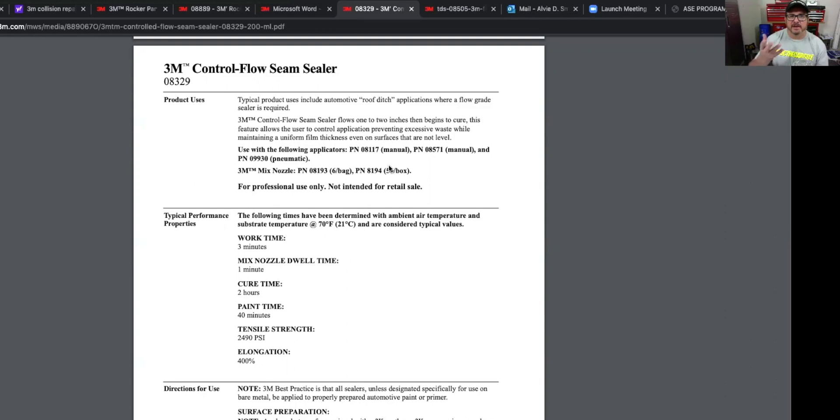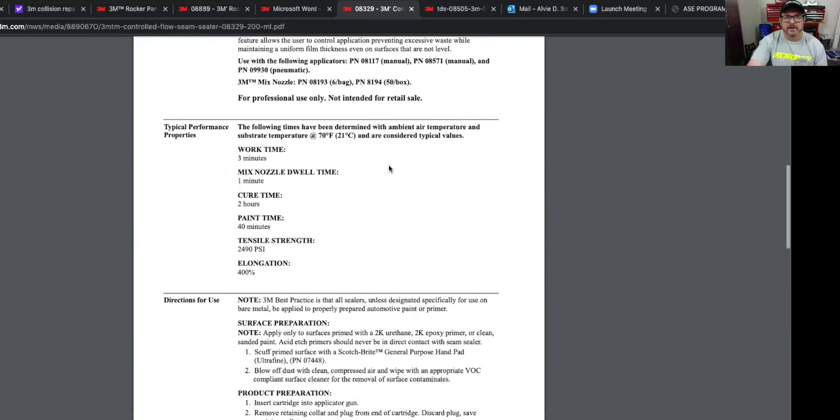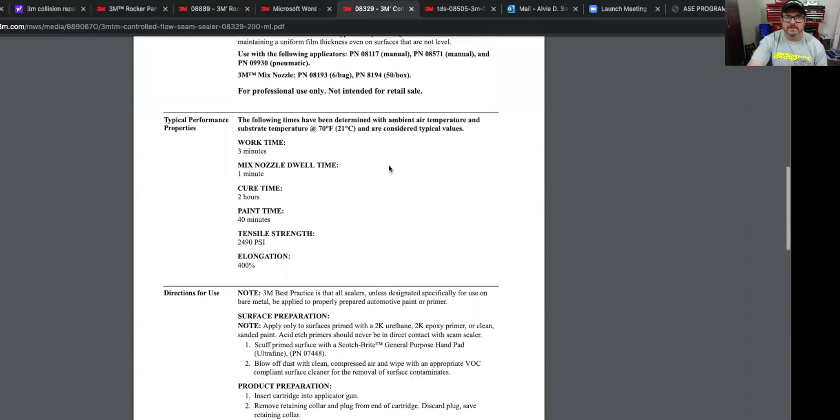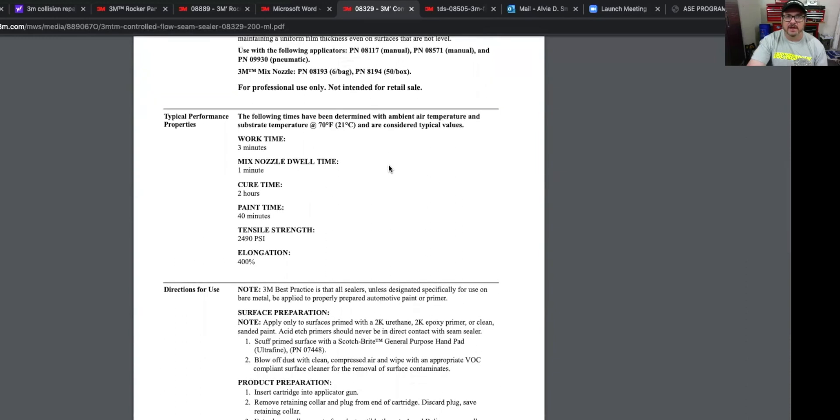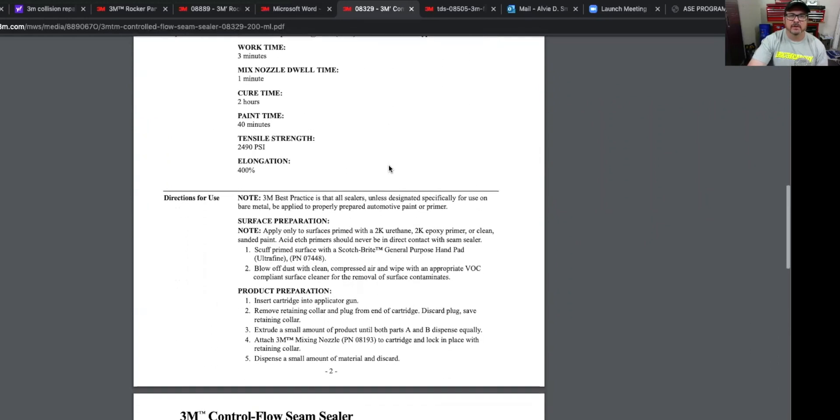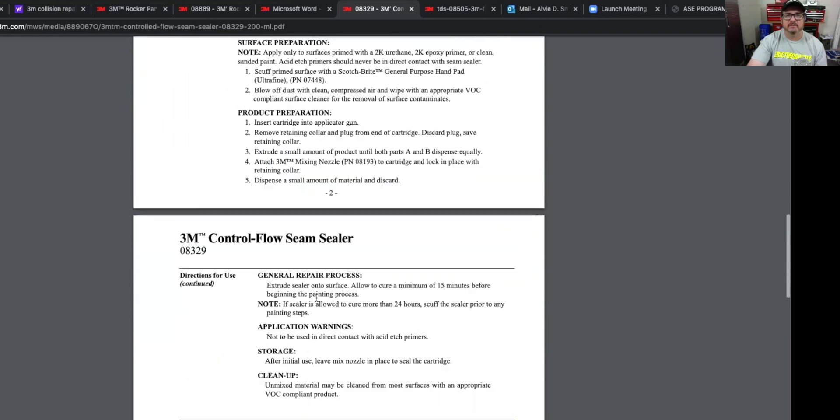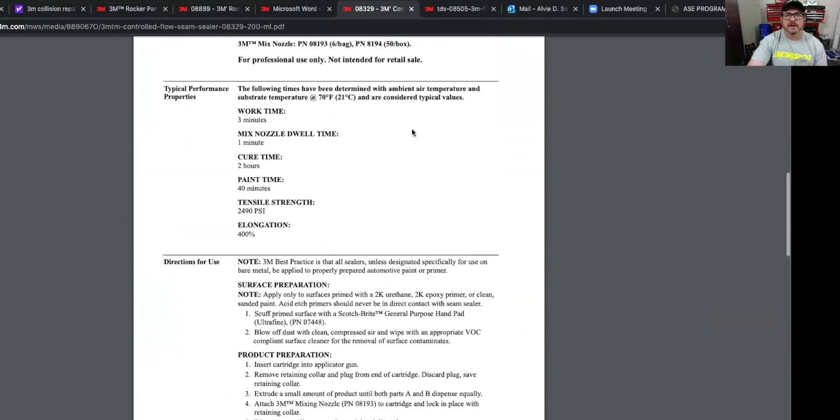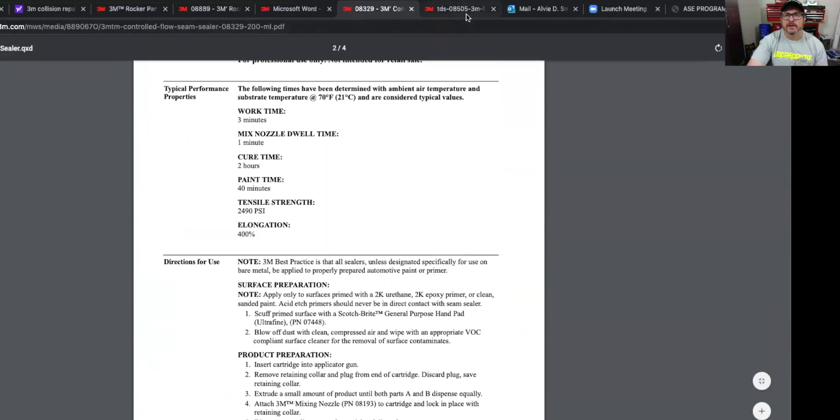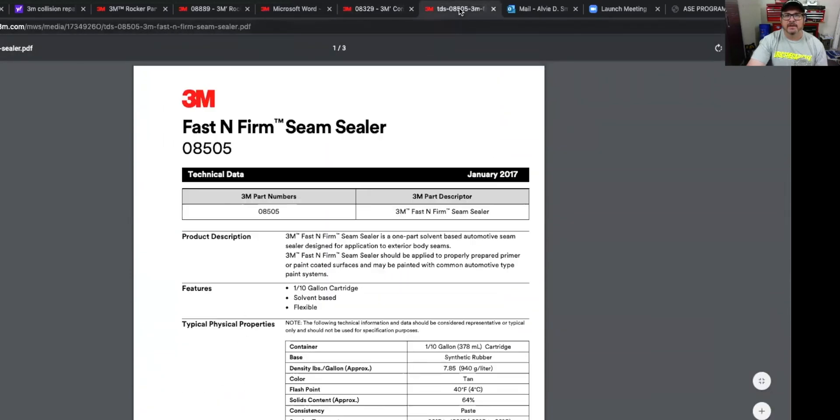And then it gives you the tips and all that, that you can use for that. So work time is three minutes, not real fast. Cure time's two hours, but you can paint it after 40 minutes or apply primer sealer and then paint is what I do. And again, all the directions step-by-step are down here. If you want to look at this later.